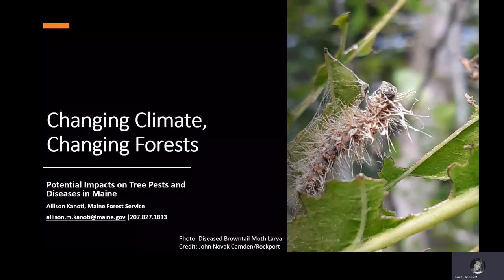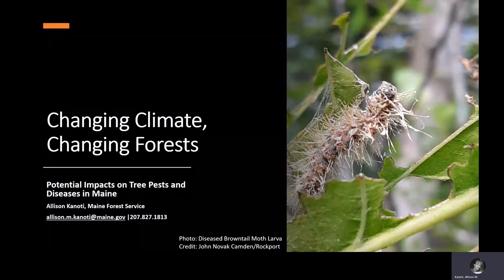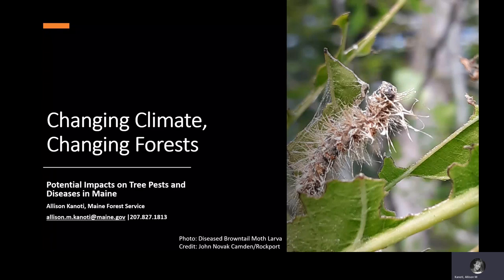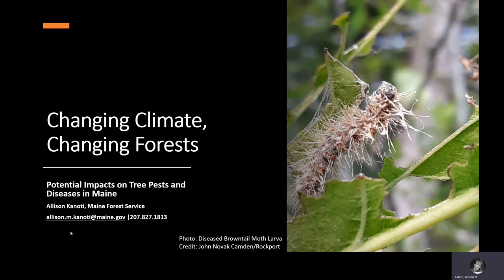I'm Allison Knody and today I'm going to talk about the impacts of climate change on some of the insects in our forests. We're going to start by focusing on brown tail moth. This caterpillar is an example of a brown tail moth larva that has been infected with Entomophaga alicae, which is a disease organism whose intensity is related to weather patterns.